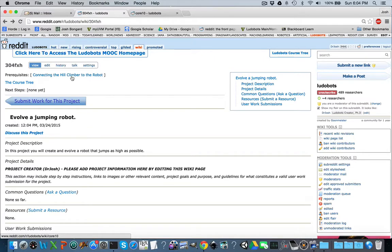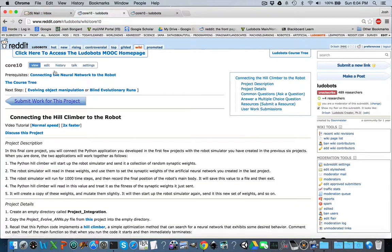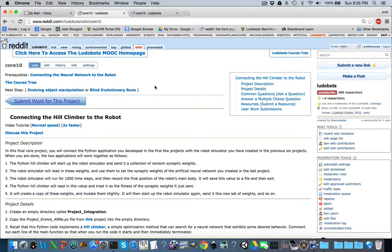Now that we have a pointer that points back to the final project, we're going to go back to the final programming assignment and place a pointer that points forward to your project. To do that, copy your URL for your project, go back to the core 10 programming assignment, and you'll notice that there are a number of next possible steps down here. We're going to add yours as one possible next step after the student finishes the final programming assignment. There are two options already — we're going to add yours as an additional option.